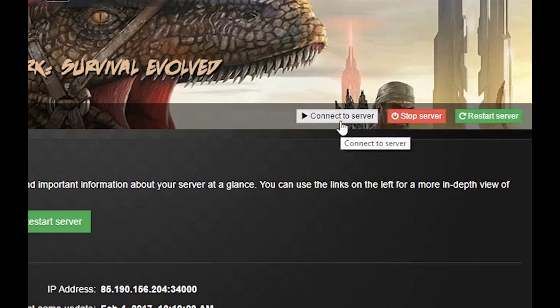Clicking this button will start your game client and will begin to connect you to your server. For some games that have mods like Ark Survival Evolved and Space Engineers, the mods will be automatically downloaded to your client machine from Steam. Having mods may delay the connection process.